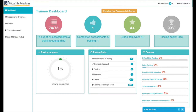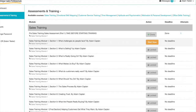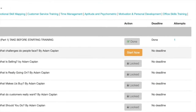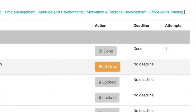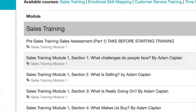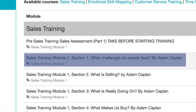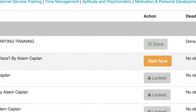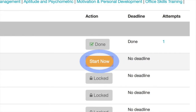Clicking back to assessments and training, you can now see that instead of the pre-sales training assessment part one showing the orange box, it's now greyed out with 'Done'. Sales training one, section one — 'What challenges do people face?' — has become available with an orange 'Start Now' button.